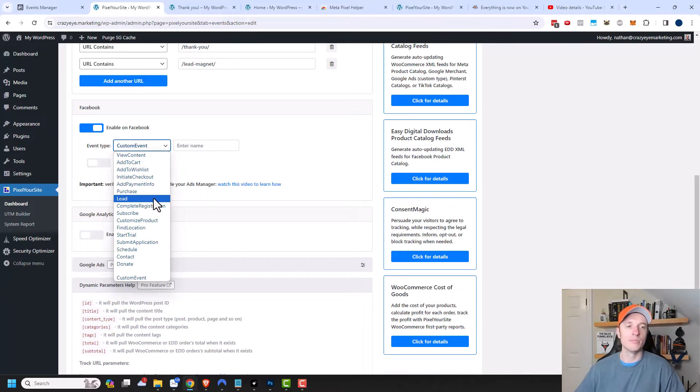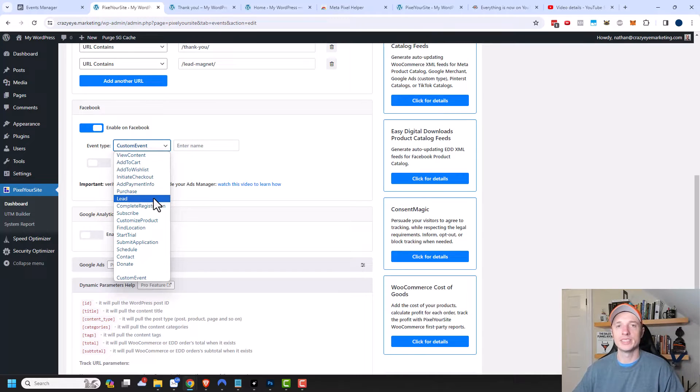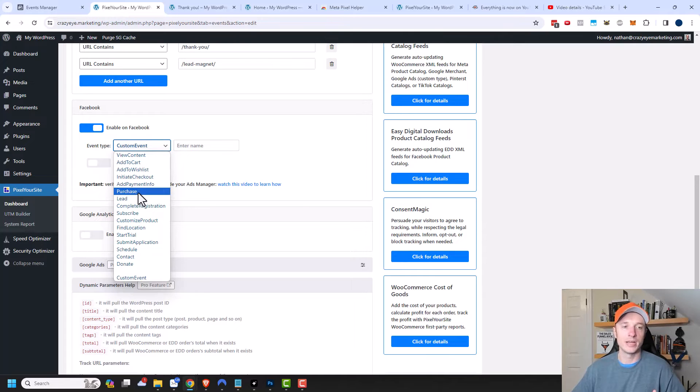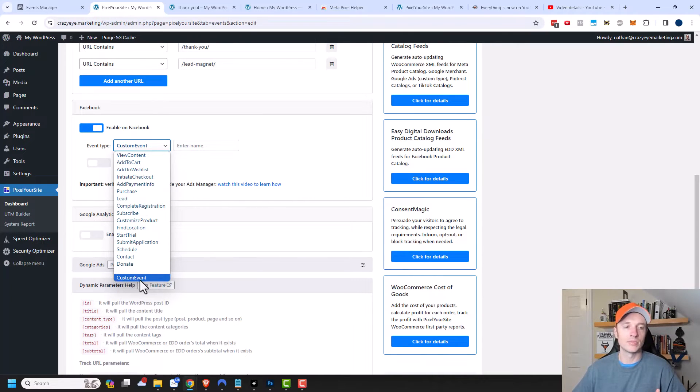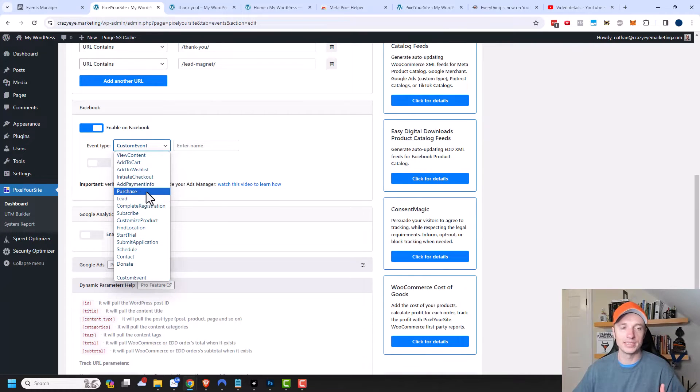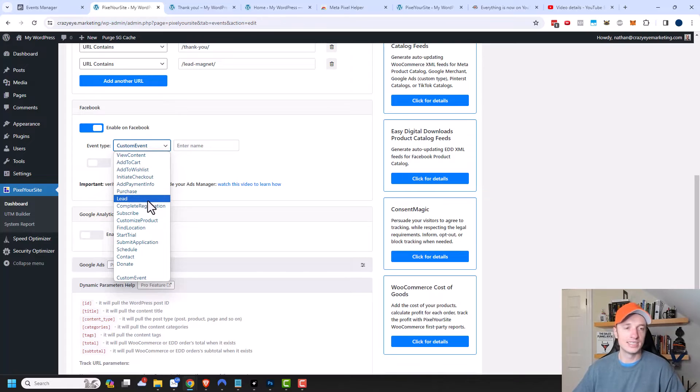But for my purposes, I'm going to call it a lead. I actually recommend trying to use the Facebook pre-established events because Facebook actually knows what these events mean. They know the difference between a purchase and a lead. Whereas if you have some custom event, Facebook might not understand what that event actually means. So I recommend using the pre-established events so that it talks nicely to Facebook.